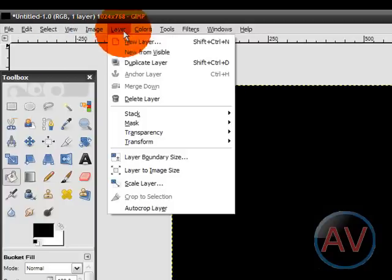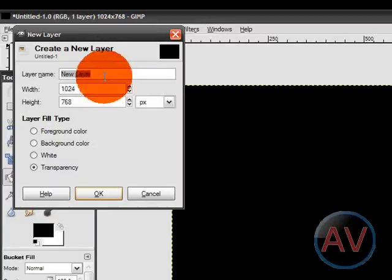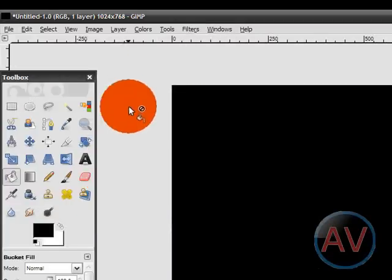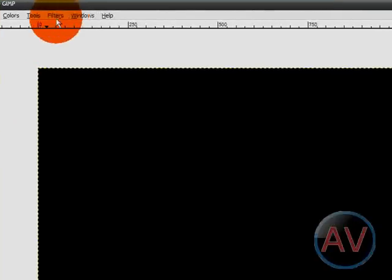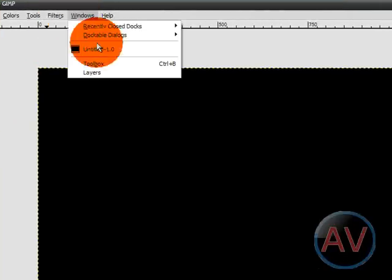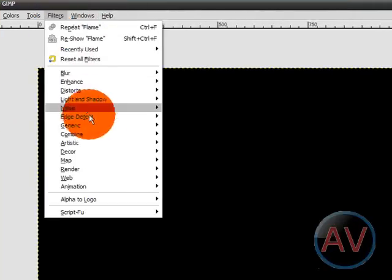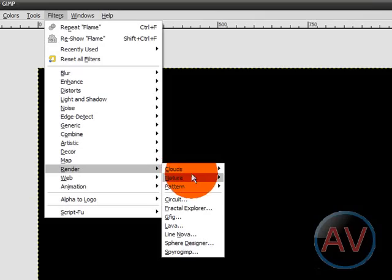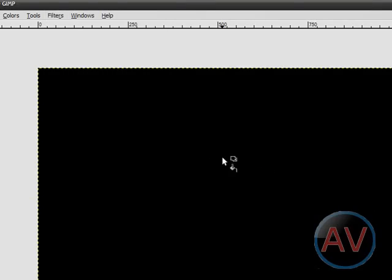Click over here. Okay. Layer, New Layer. Name it something if you want, I don't care. Window, or Filter, Render, Nature, Flame. Alright.